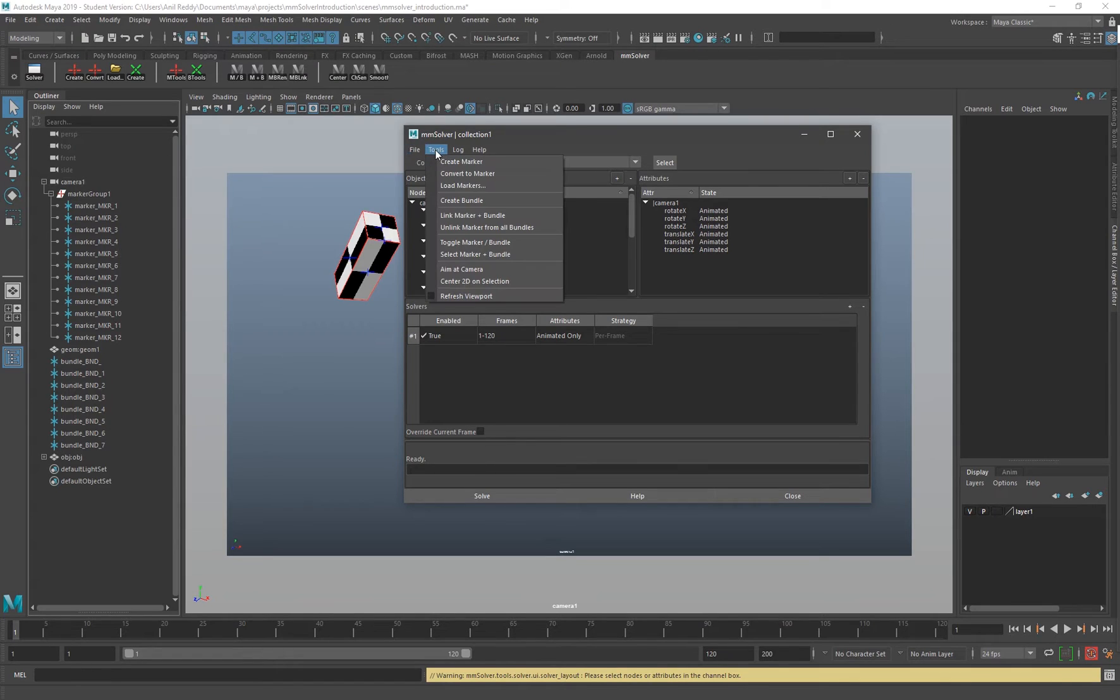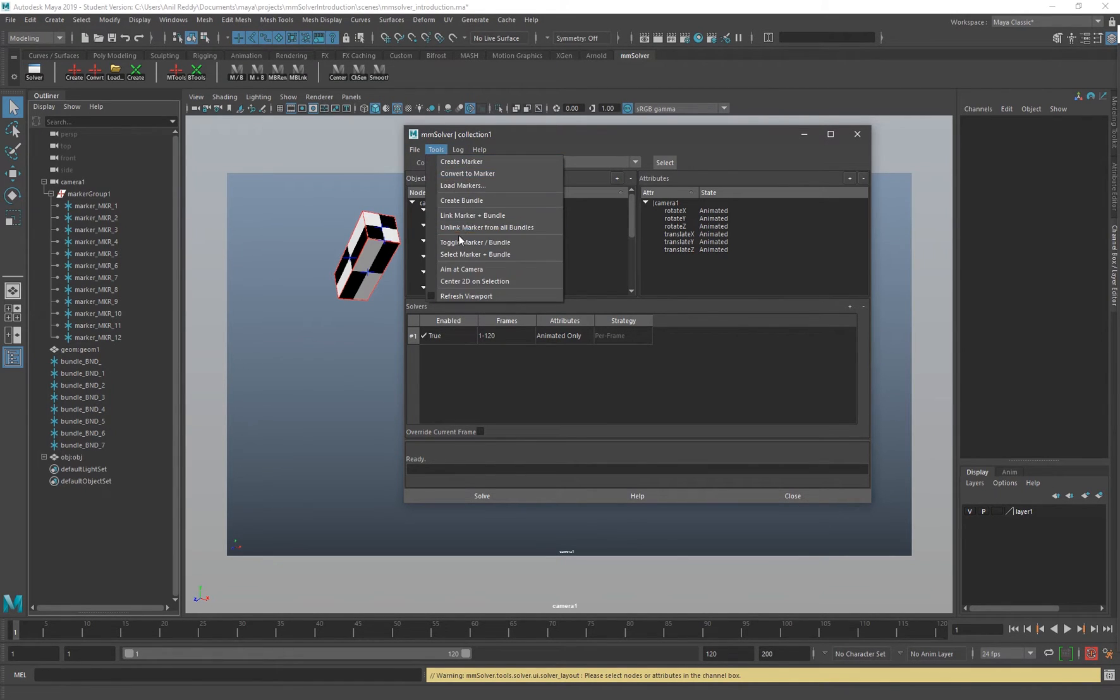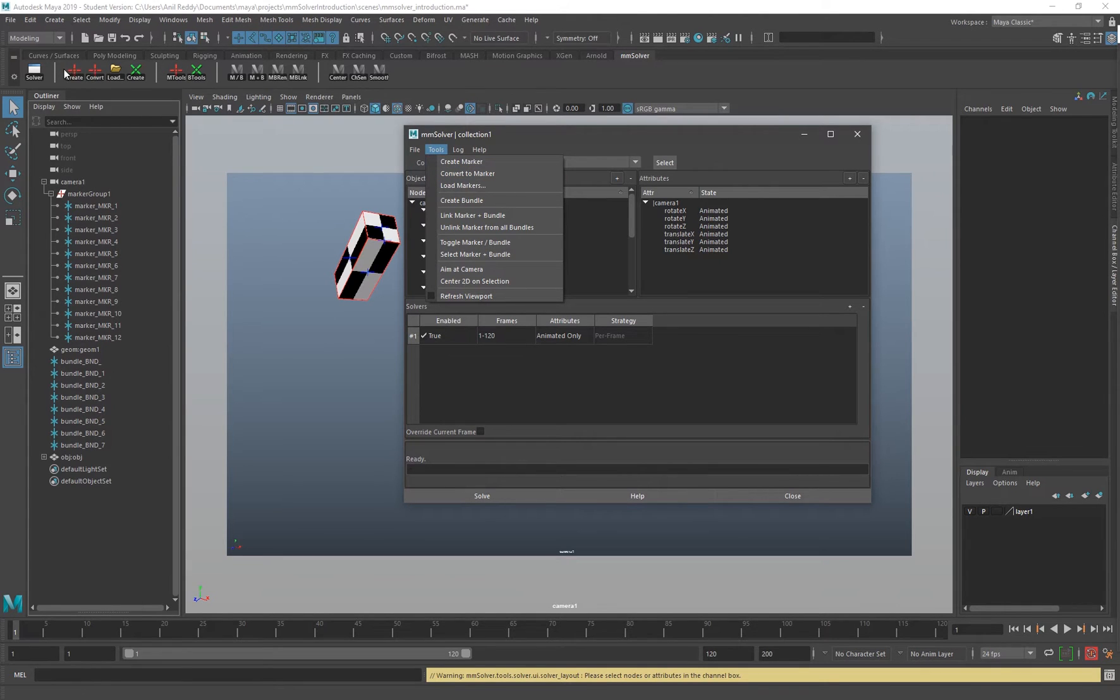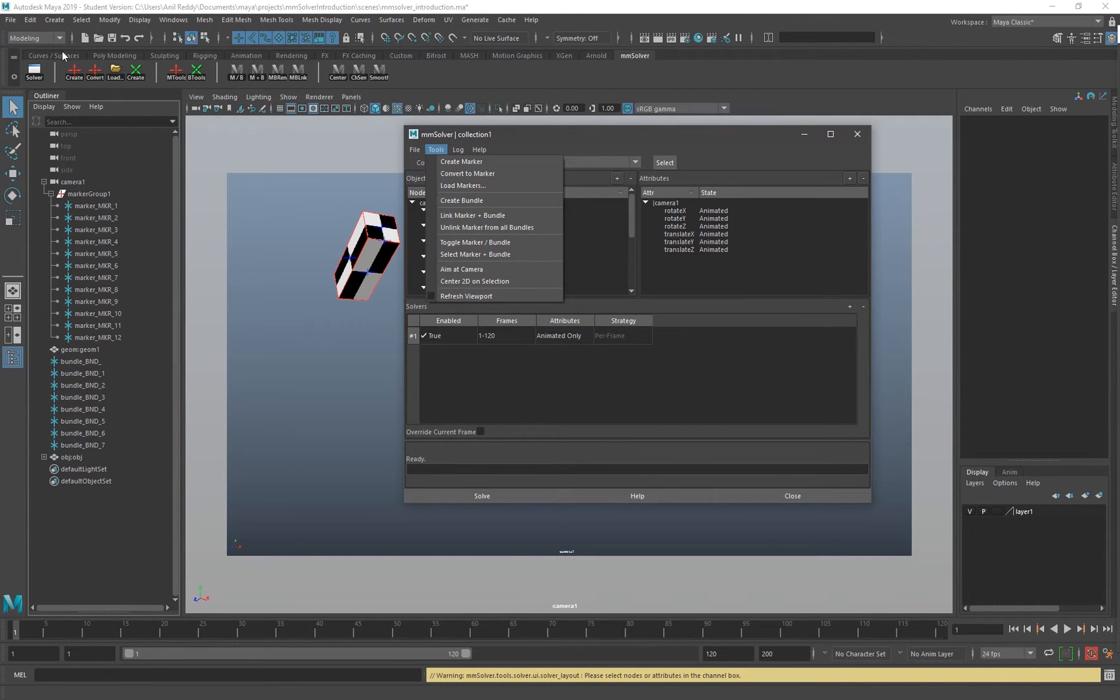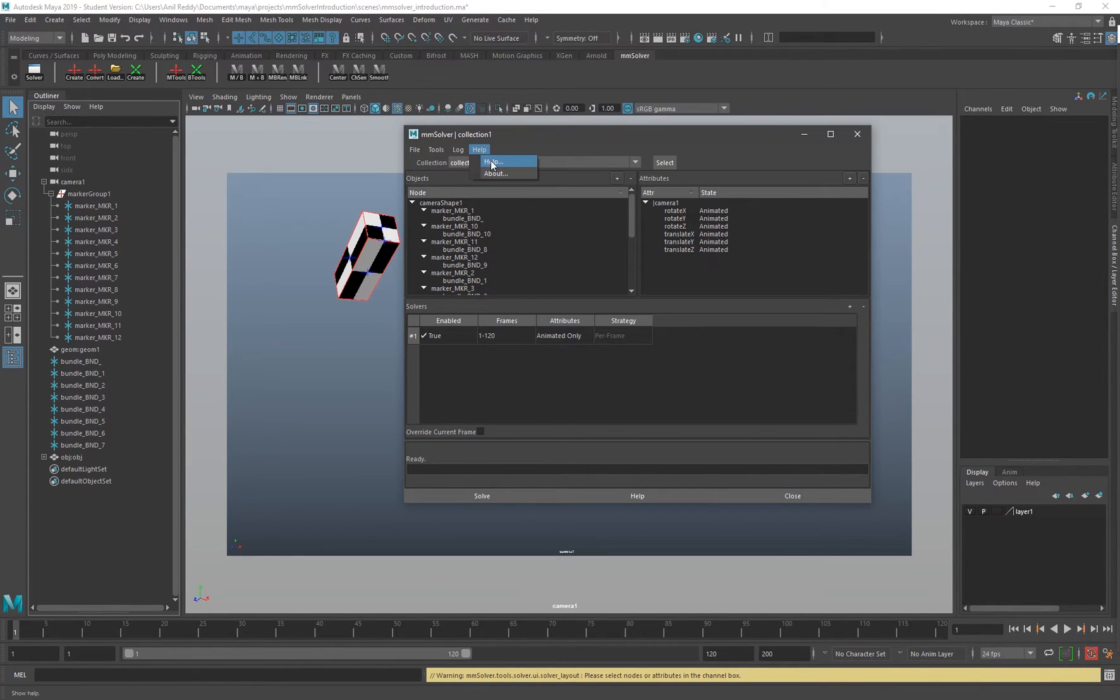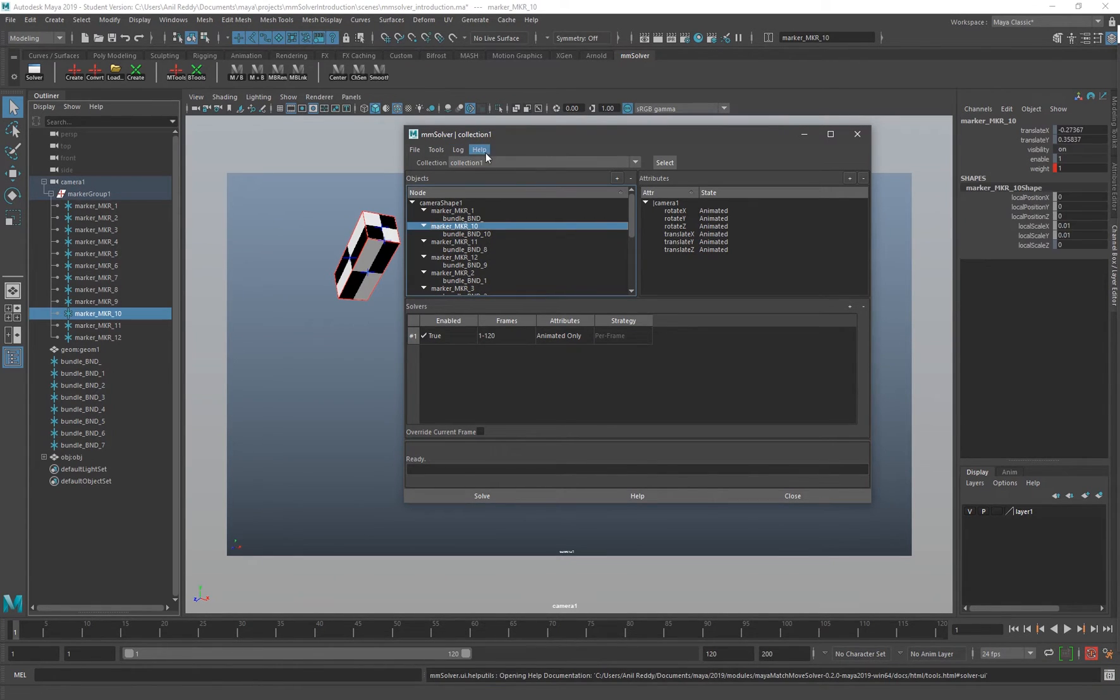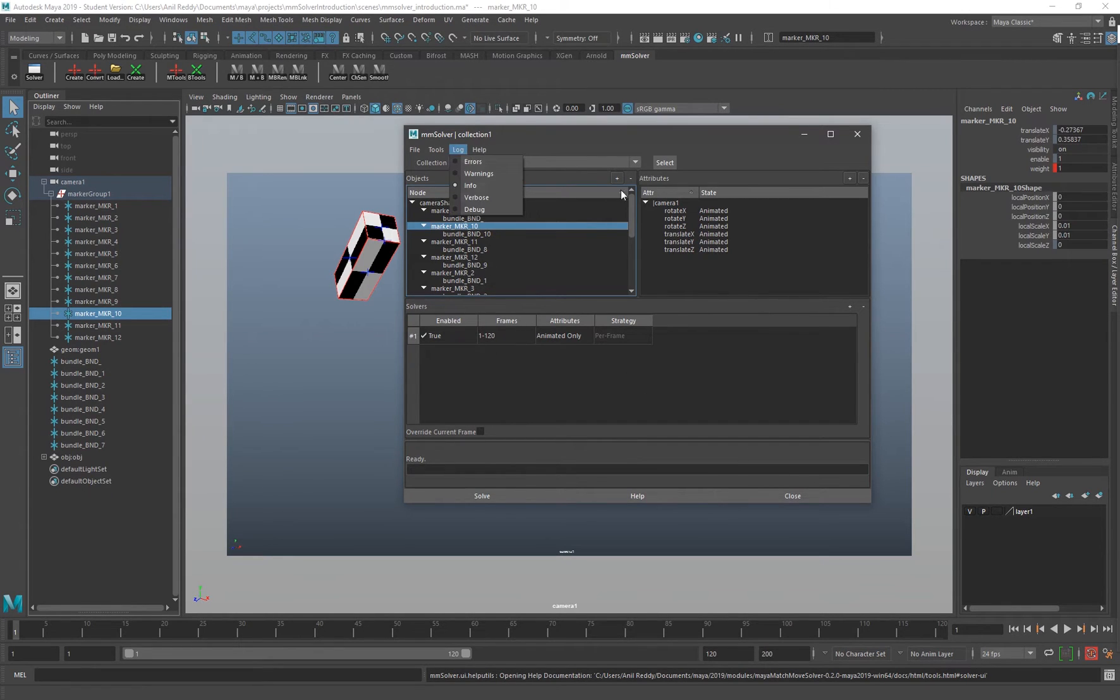You can see all your collections here in this drop-down menu. Then we have this section called Tools. Most of the tools over here are repeated in the shelf, so I'm not going to cover all of this. We have a log and then we have a help button. Once you click help, that should open up a link in the browser and it shows you how this UI is to be used and what this UI is about.